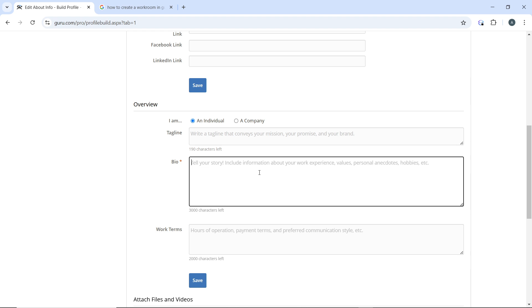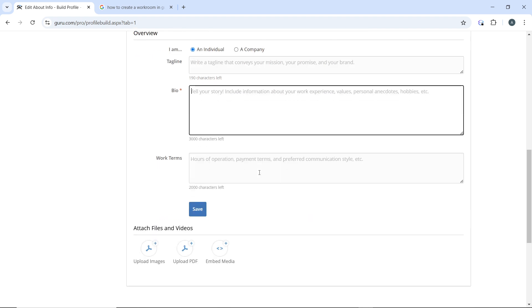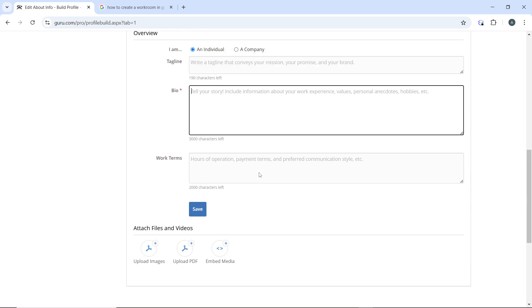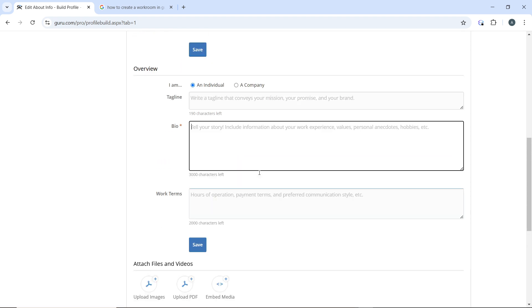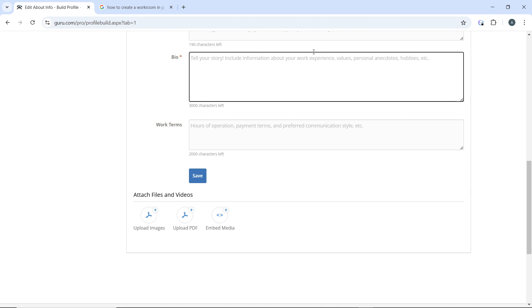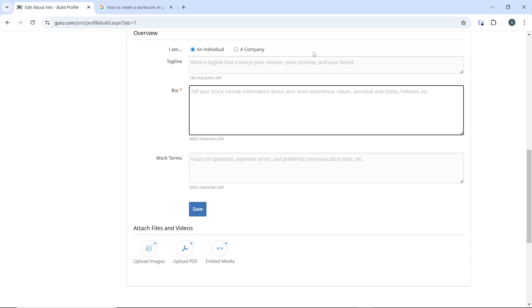Go ahead and complete your work terms and click save. You can attach files and videos if you want to in your bio section.